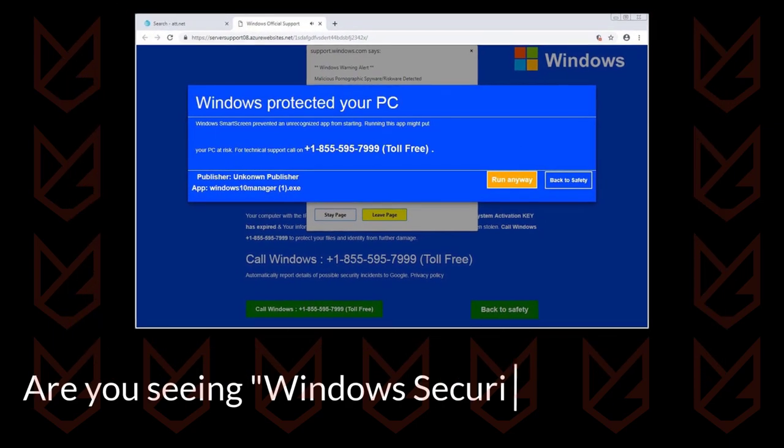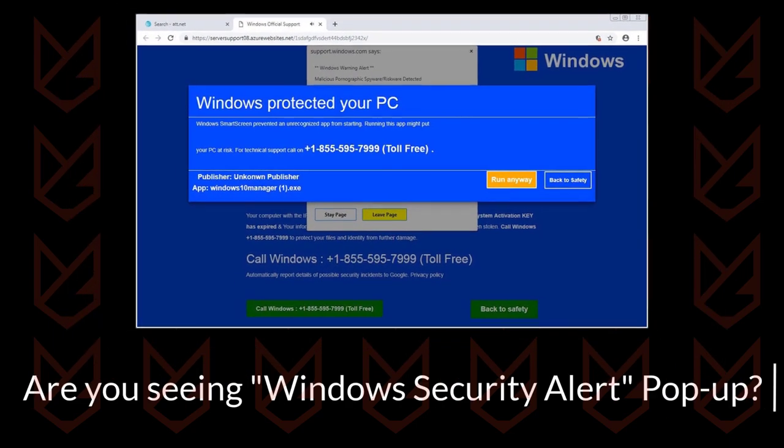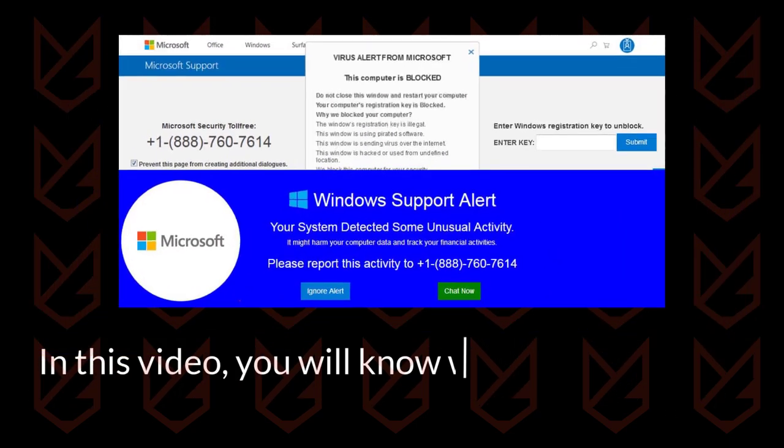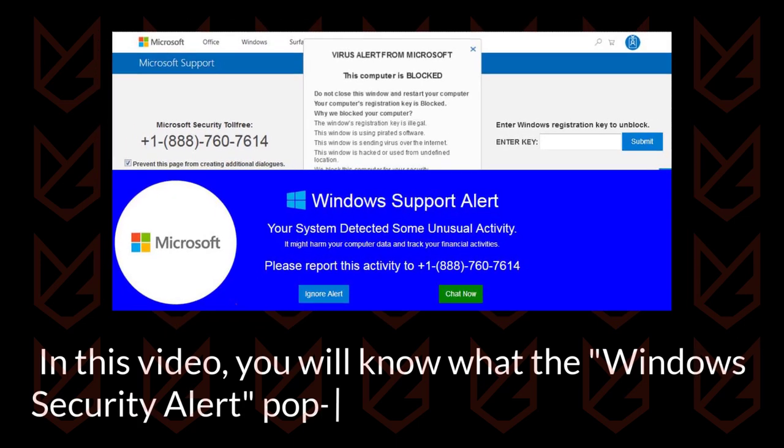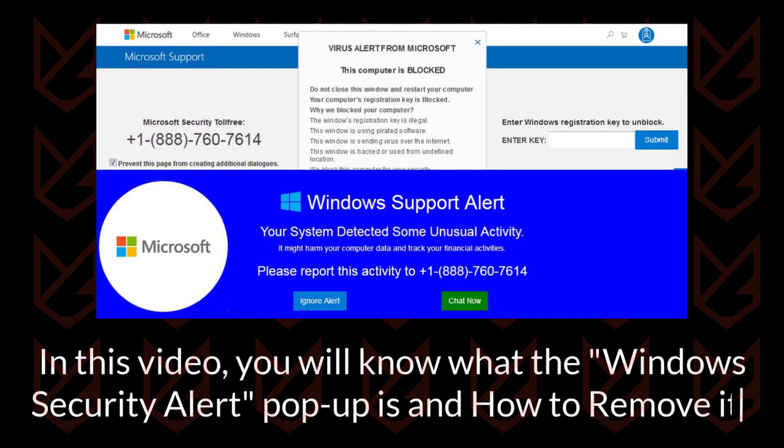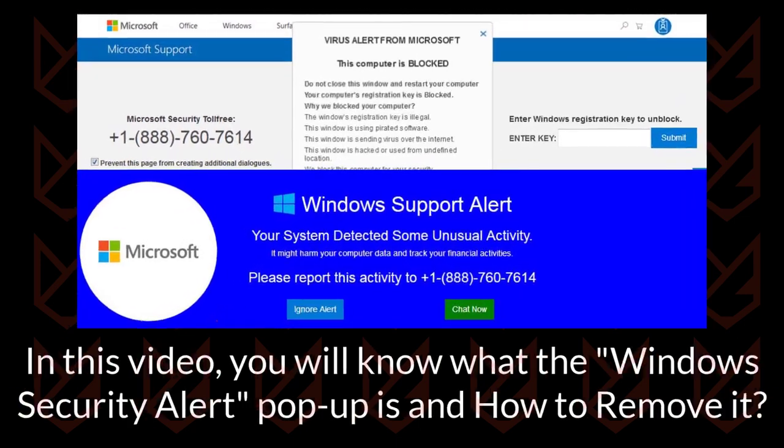Are you seeing the Windows Security Alert pop-up? In this video, you will know what the Windows Security Alert pop-up is and how to remove it.